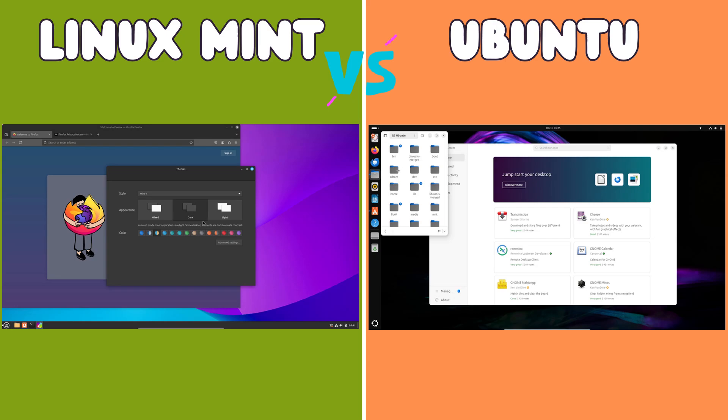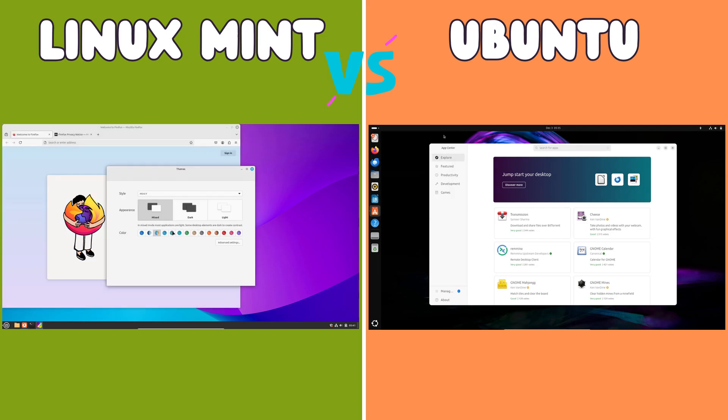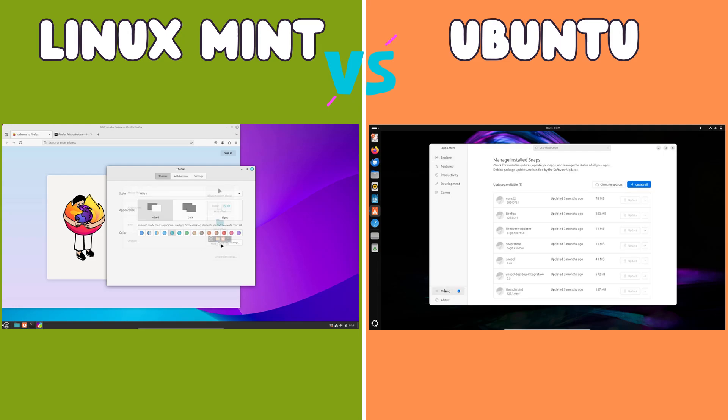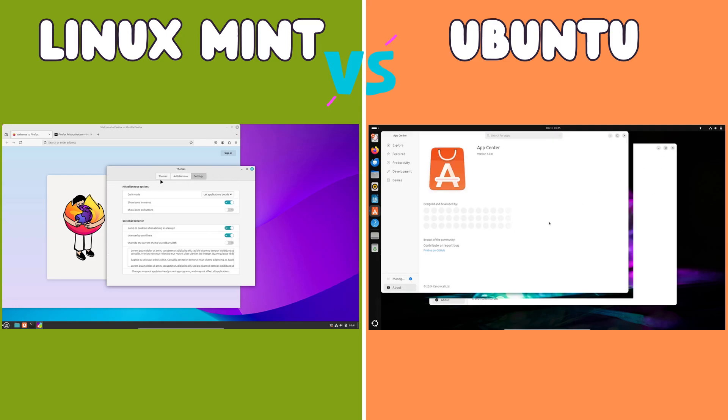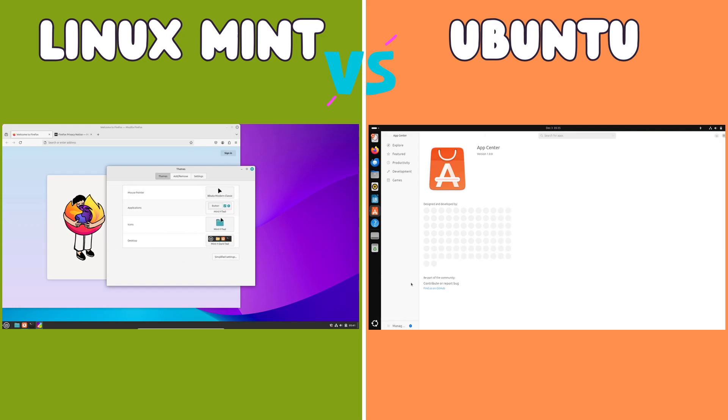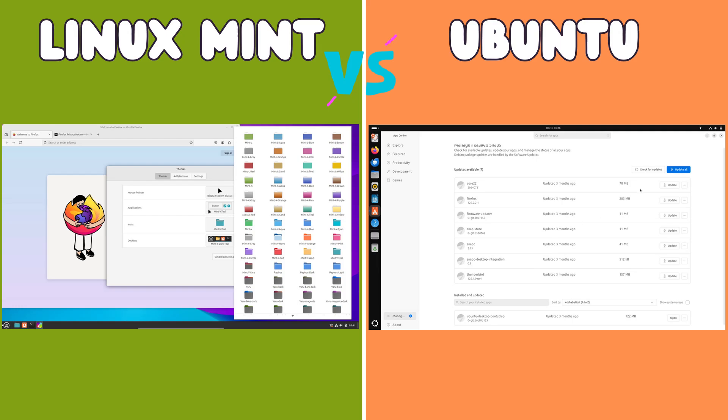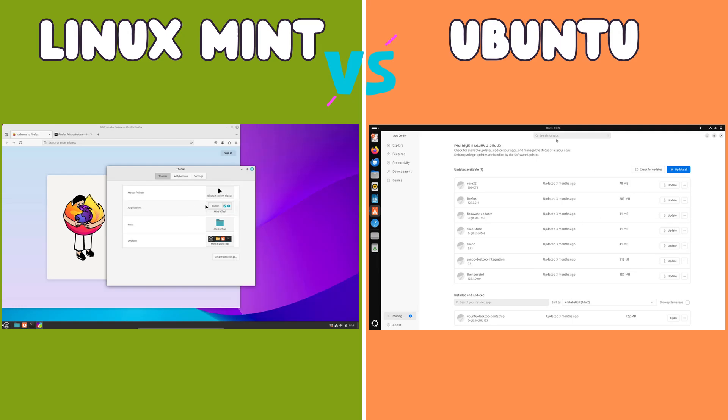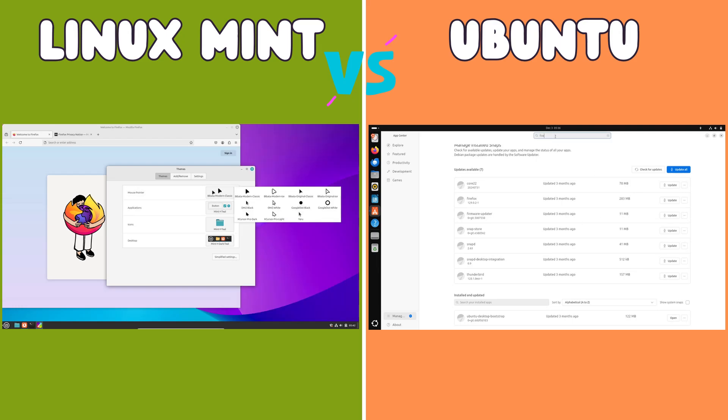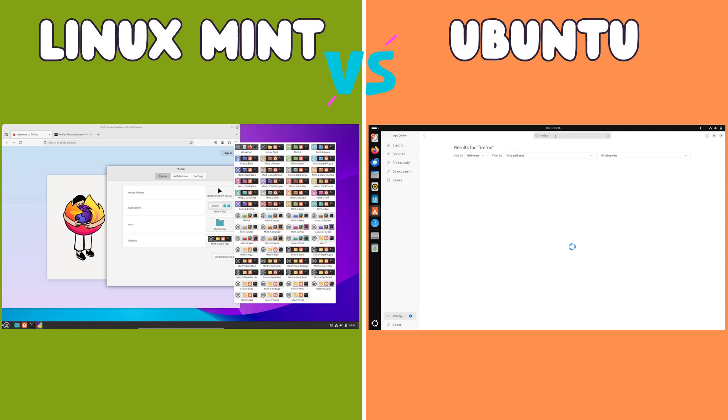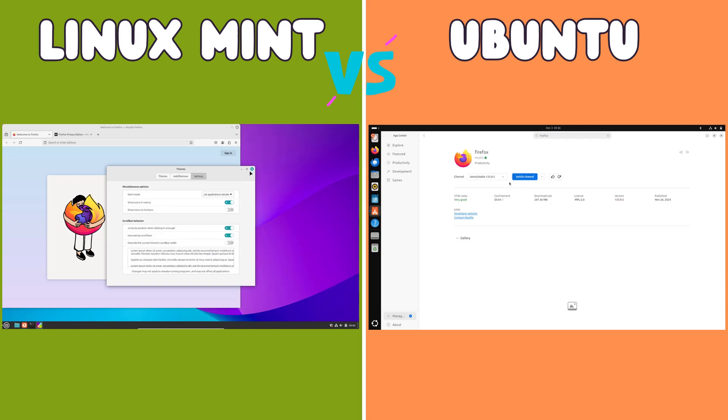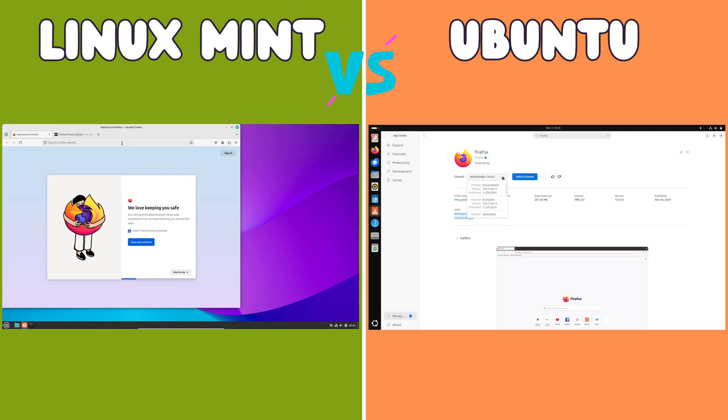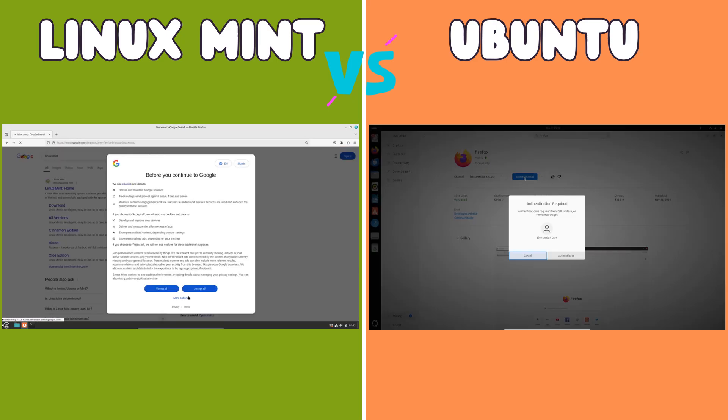Community support and documentation. Both Linux Mint and Ubuntu benefit from large and active online communities providing ample support and resources for users. However, Ubuntu's larger user base and Canonical's extensive documentation often make it easier to find solutions to common problems. This is particularly beneficial for new Linux users who might encounter challenges during their initial setup and configuration. While Mint's community is also very helpful, users sometimes find themselves referring to Ubuntu-related resources for solutions, given the shared underlying architecture.